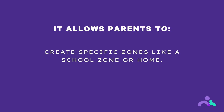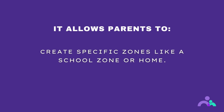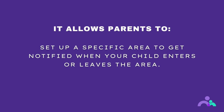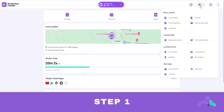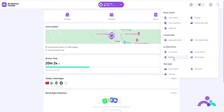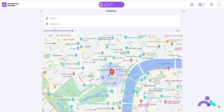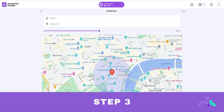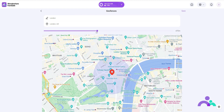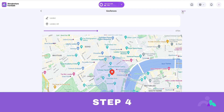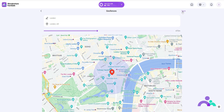Geofences. Geofences will allow parents to create specific zones like a school zone or home, and set up a specific area to get notified when your child enters or leaves the area. How to use. Step 1: click the menu then geofences. Step 2: click to add your home, school, or other place. Enter a name for the geofence and search for the location you would like to set up. Step 3: choose the range you would like to apply to the geofence area and click save. Step 4: you will get notified when your child enters or leaves the area you've set up.